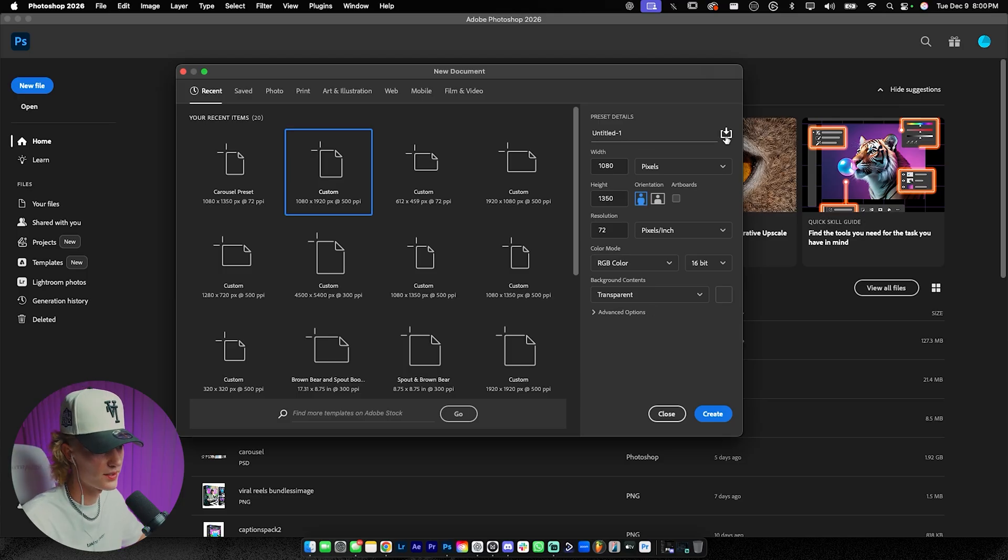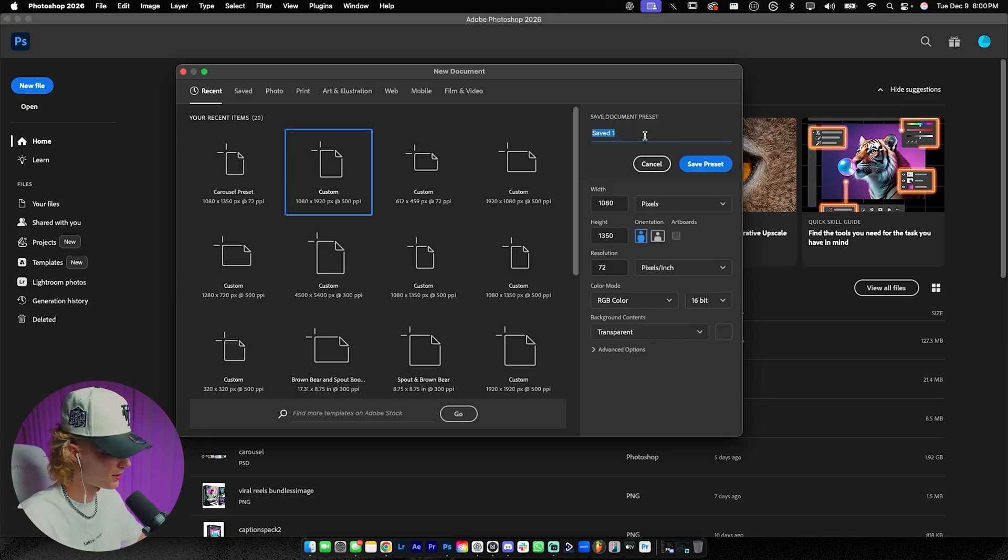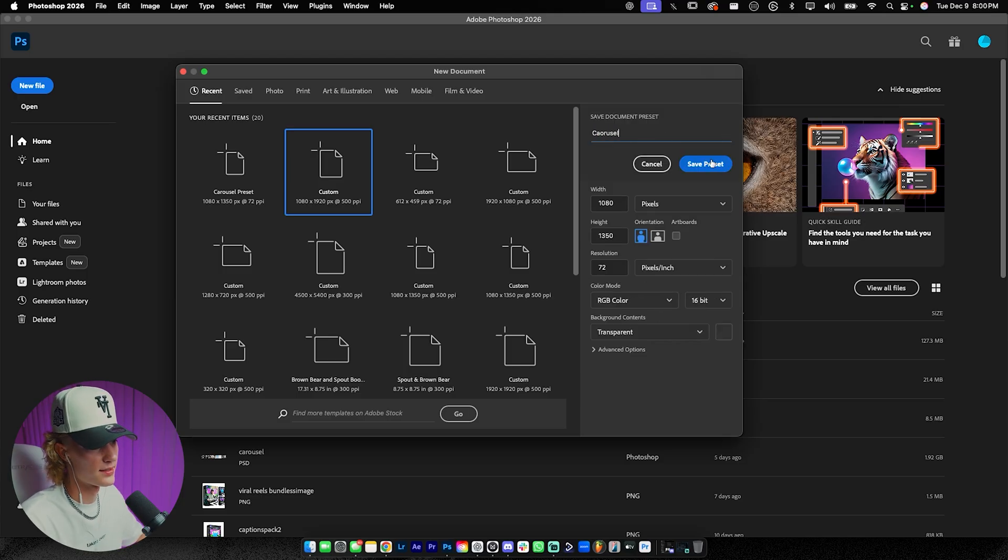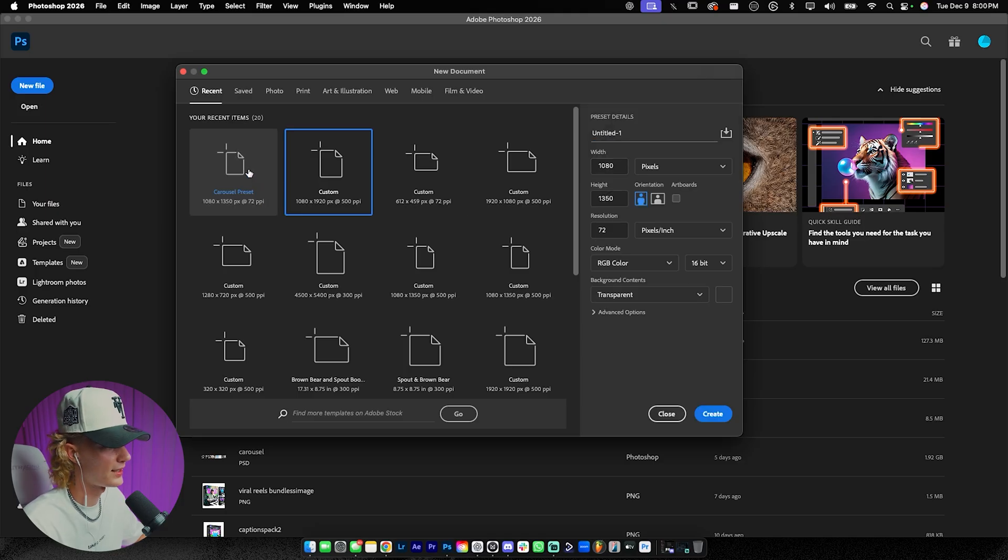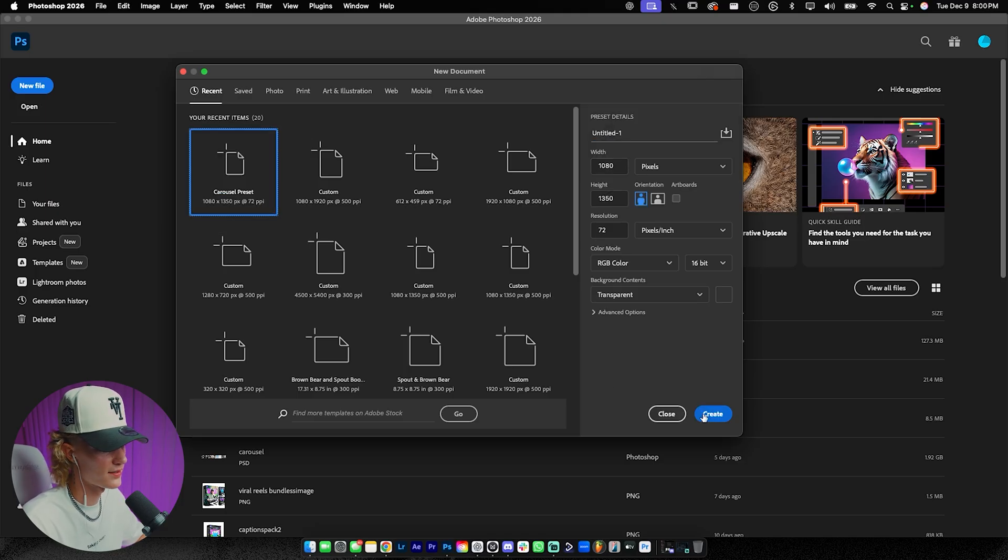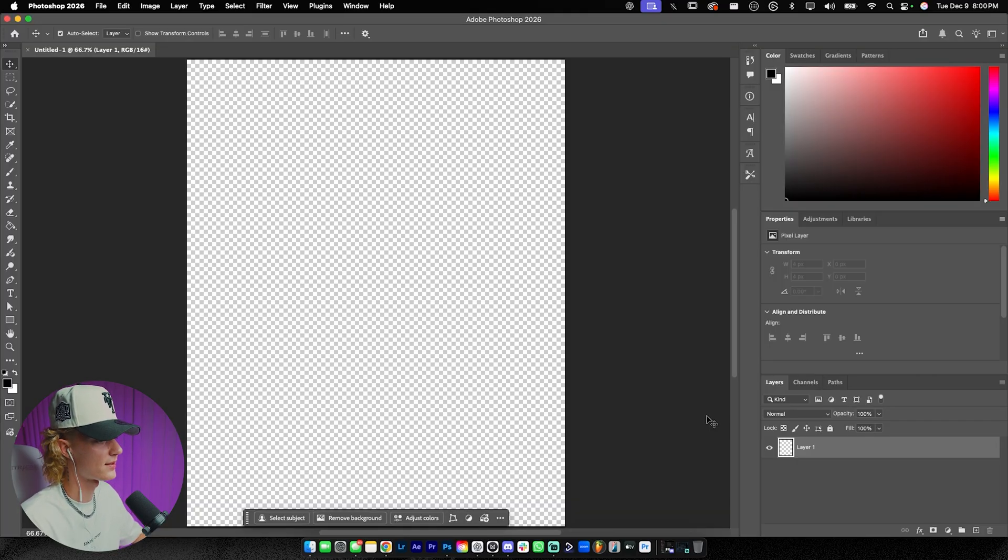Now, you guys could actually make this a preset by just going over here and typing in carousel, just like that, hitting save preset. I already did that, so I'm just going to use this preset and hit create.